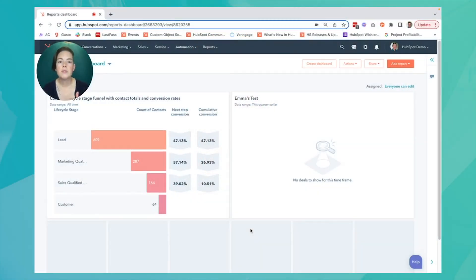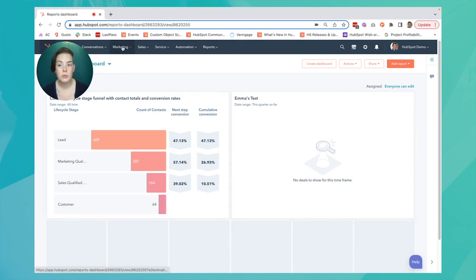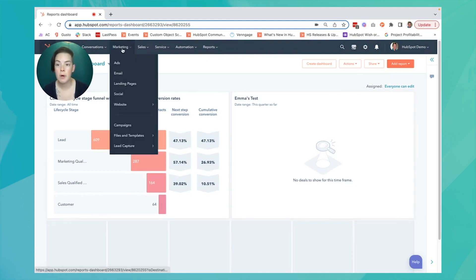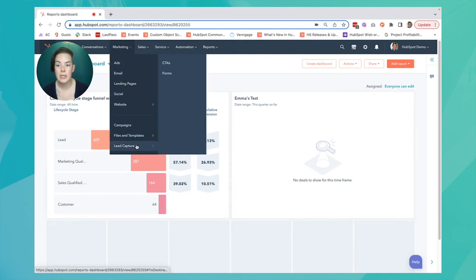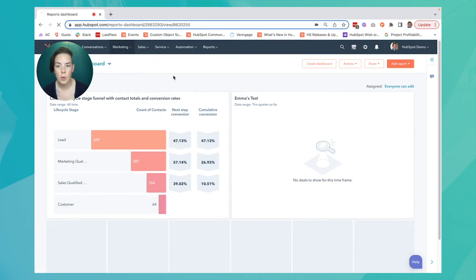All right, HubSpotters, let's get to it. We're on our homepage. We'll visit our marketing dropdown, lead capture forms.